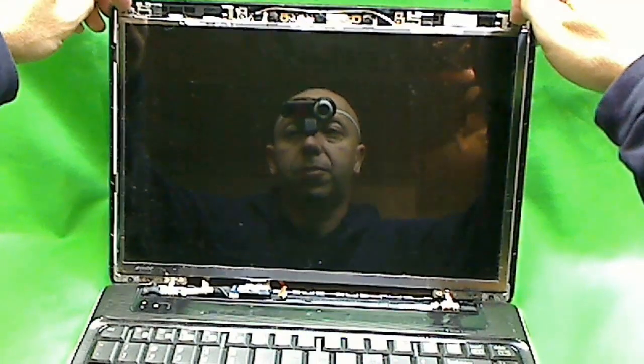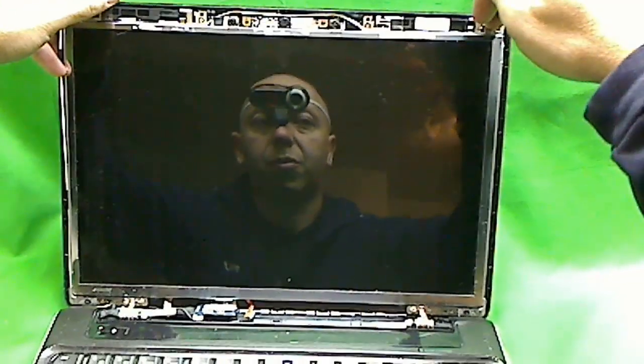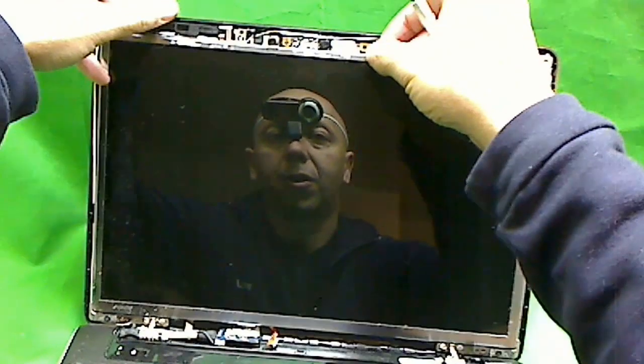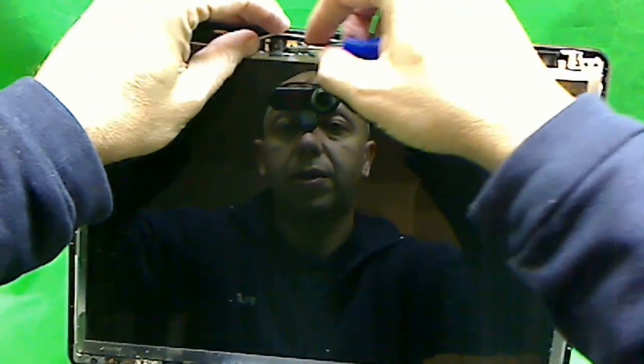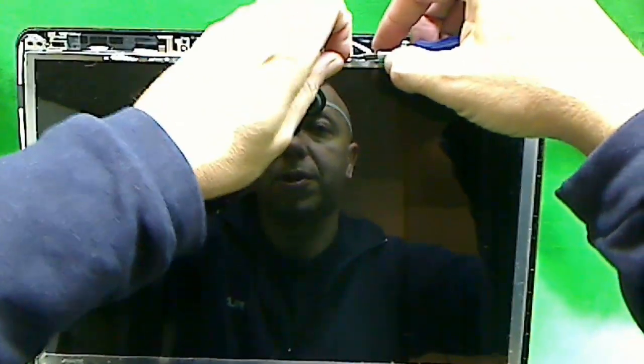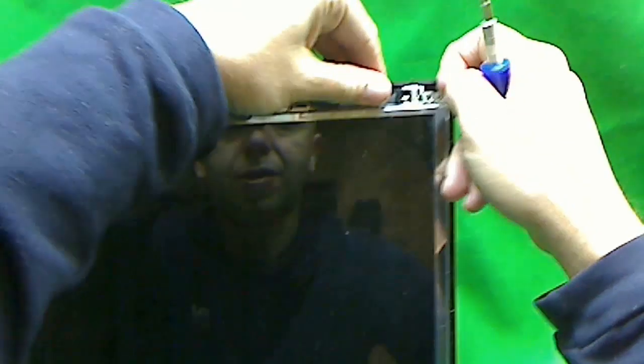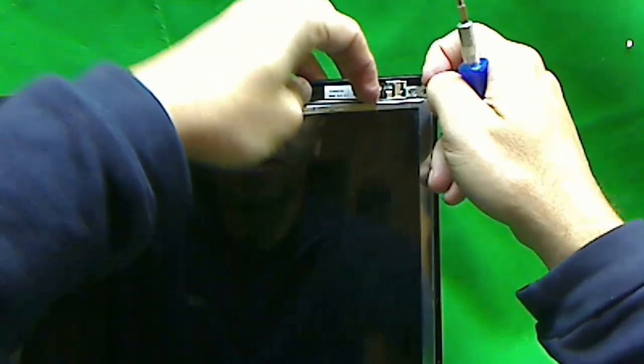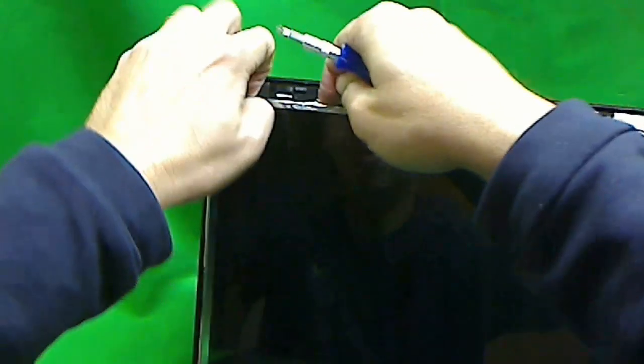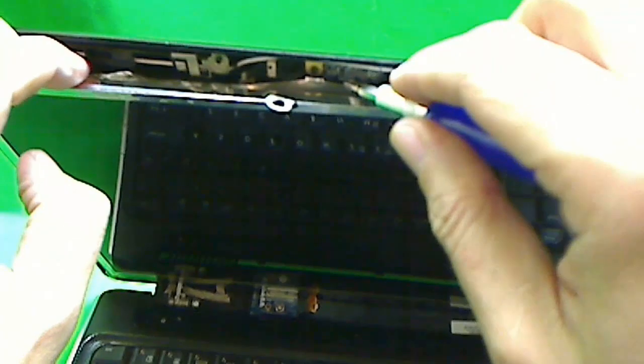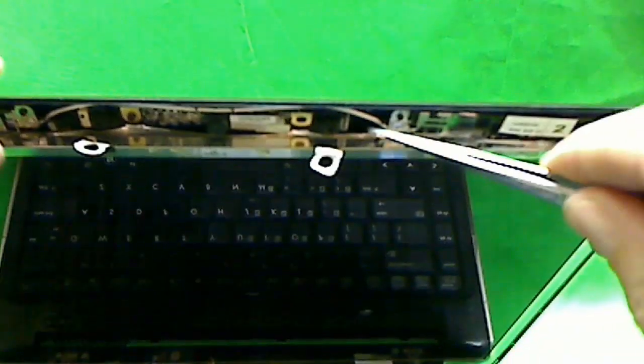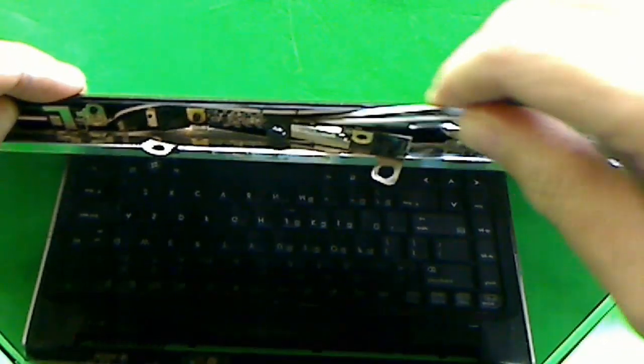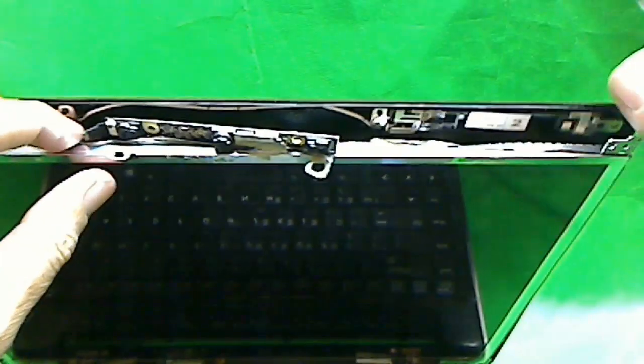Next thing we're going to do is tilt the screen forward, and there's some tape here that's glued to the back, and that's precluding us from doing that. If we take a look here, we see that this aluminum foil is holding the screen back. So what we do is pry off the whole webcam, and now we can tilt the screen forward.